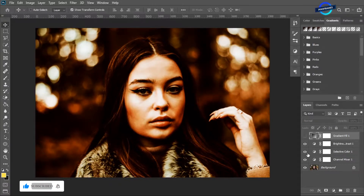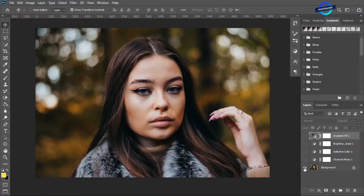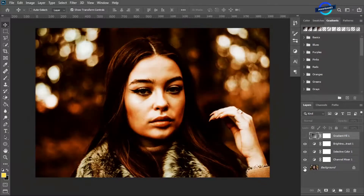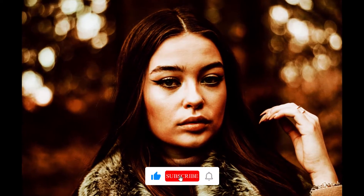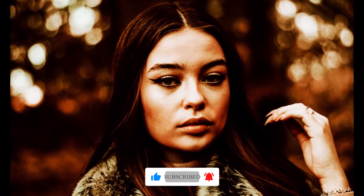This is how it looks now, getting the dark moody brown color effect. I hope you liked the tutorial. Please like, comment, and do subscribe to our channel Pixoframes. Thank you so much, see you tomorrow with another video.